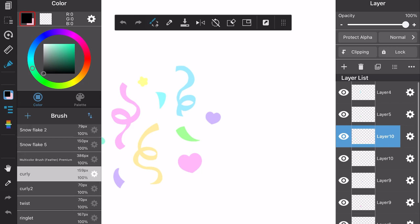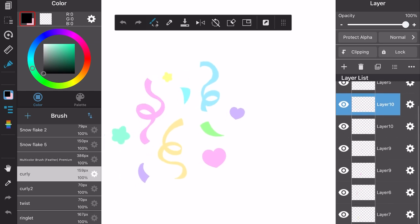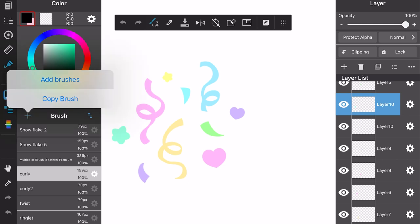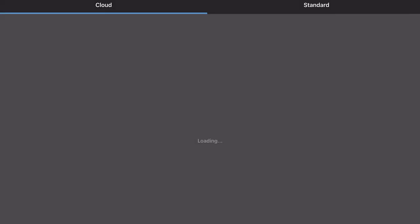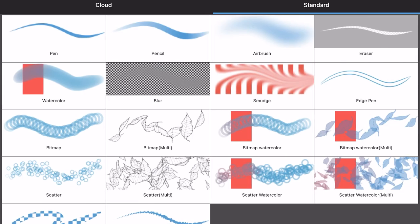What you're going to want to do for this confetti brush is to add each individual drawing on a separate layer. You see I have each little piece separate from each other. Once you do that, you're going to go to add brushes and then go to standard and then scatter multi.